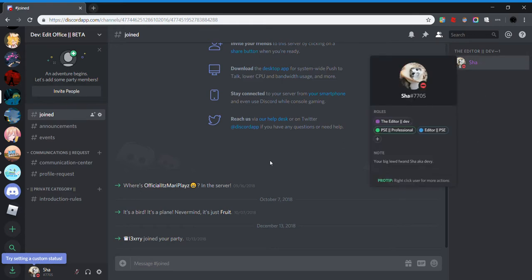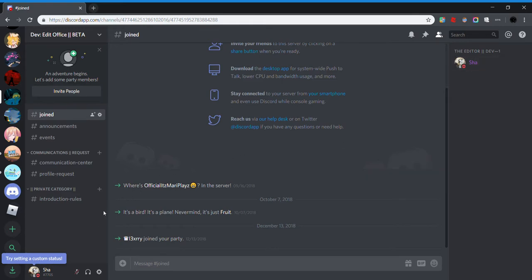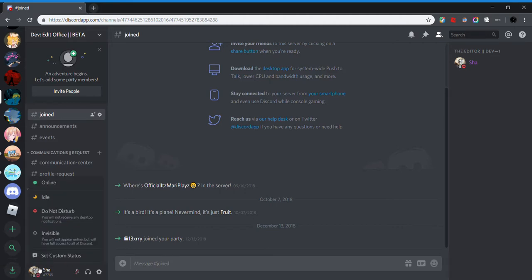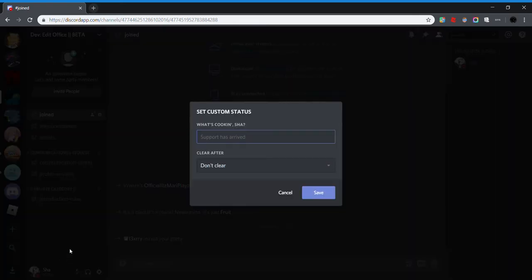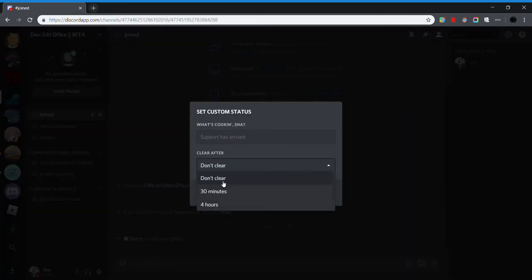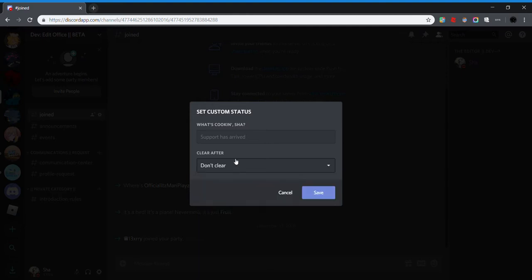What's this? Set custom status, clear after, don't clear, 30 minutes, four hours, today. So you can put this as whatever you want. So let's say...